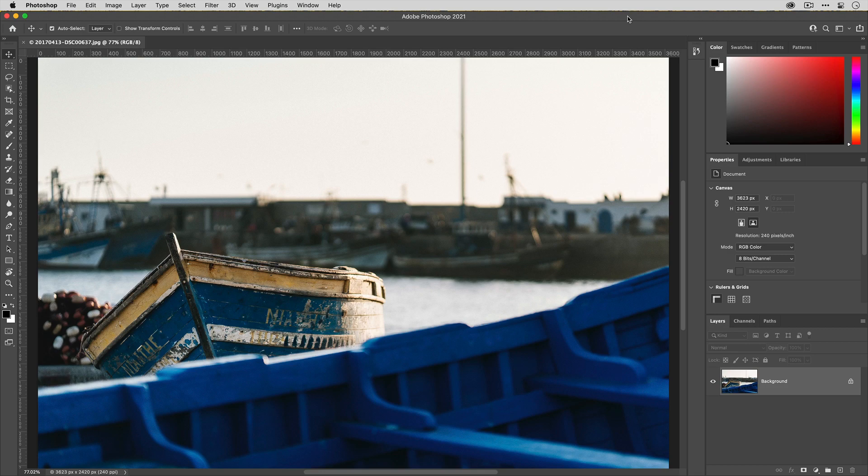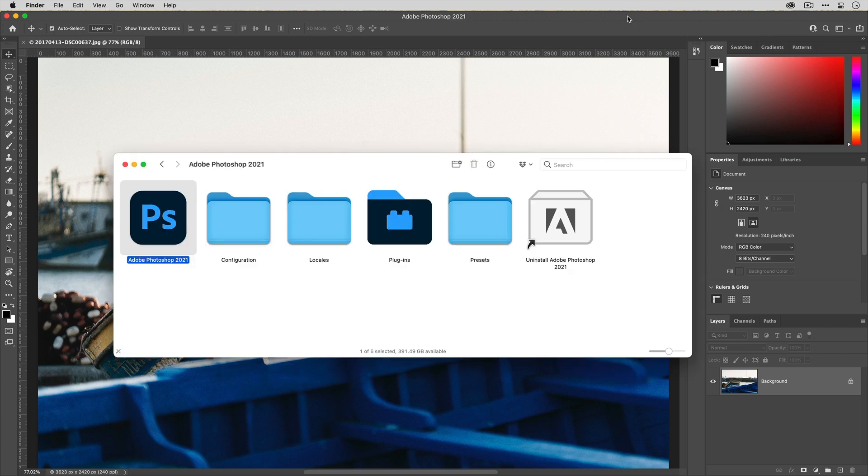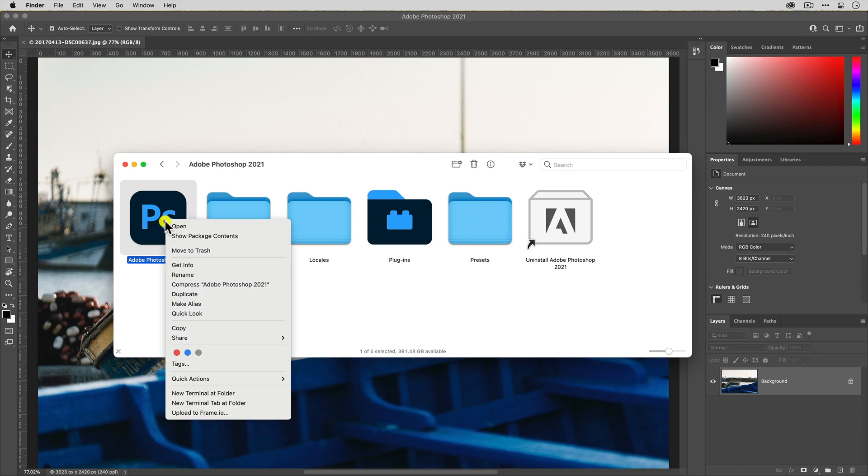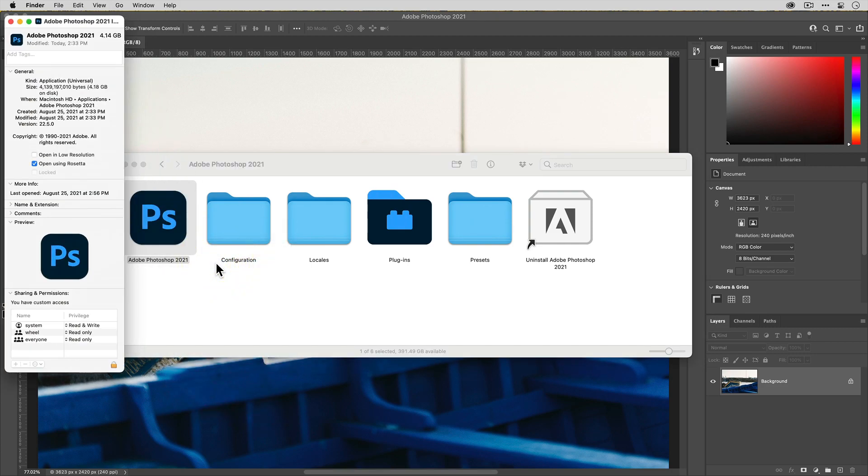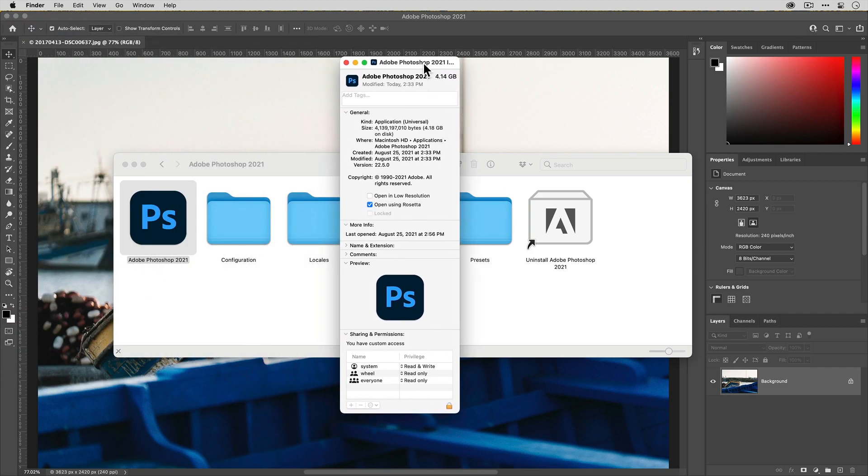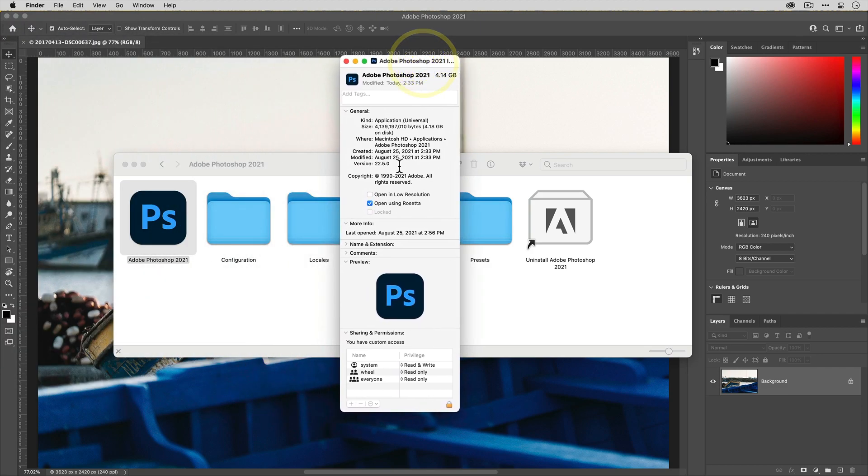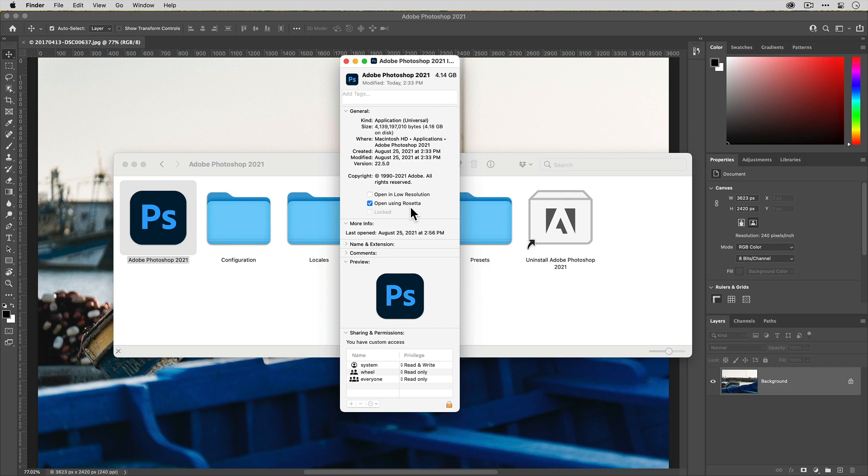In order to access Gigapixel AI from within Adobe Photoshop on an M1 computer, the first thing you'll wanna do is open up your finder and then locate the Adobe Photoshop 2021 application. Then right-click and go to Get Info. You're gonna wanna make sure that you have the option for open using Rosetta selected. If this option is not selected, you won't be able to access Gigapixel AI on an M1 Apple computer.